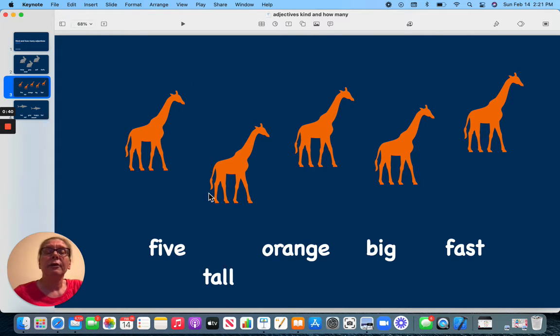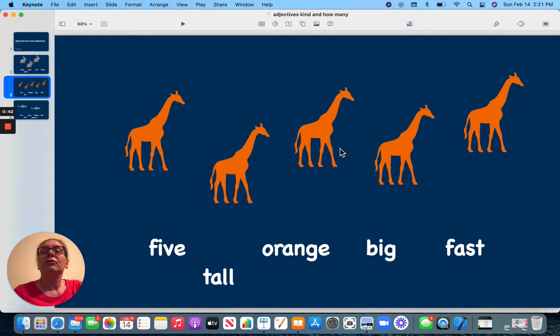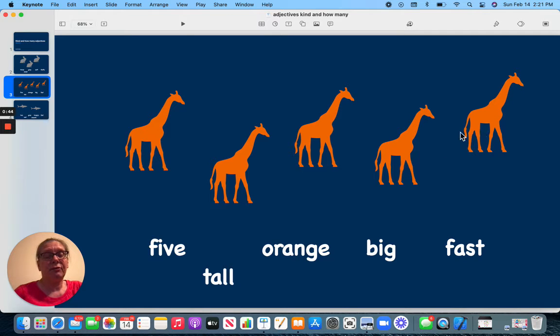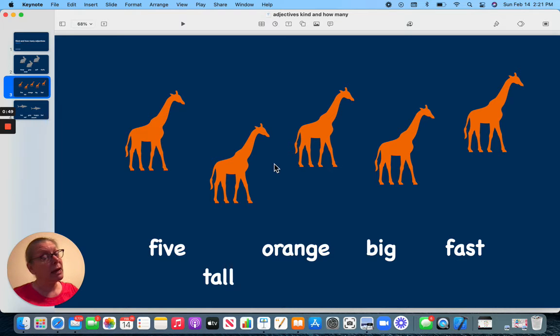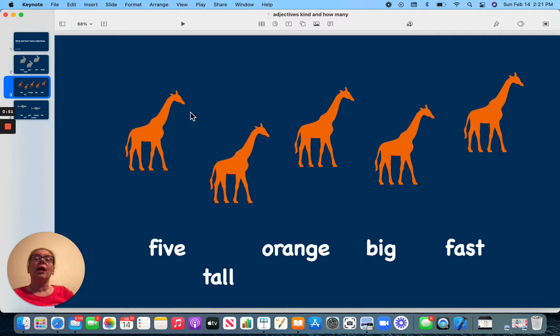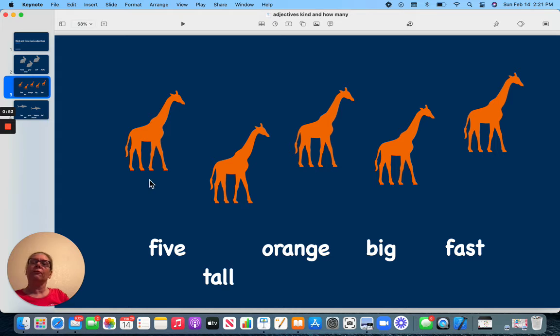Here I have some giraffes. I have five giraffes. They are tall, orange, big, and they can be fast. So I have describing words for my giraffes.